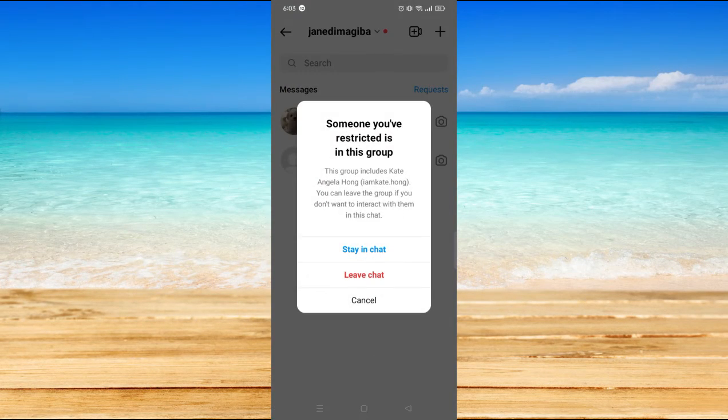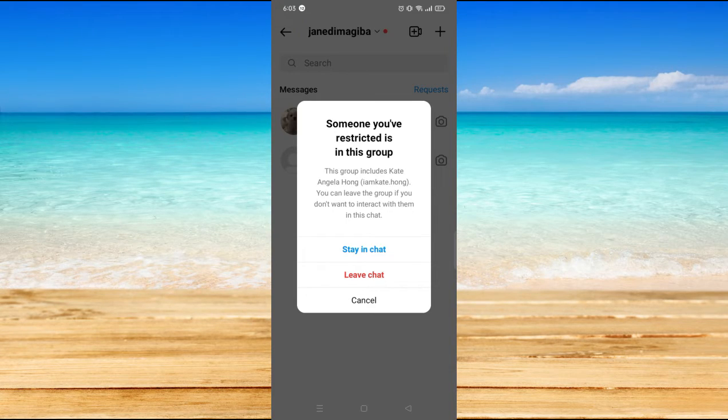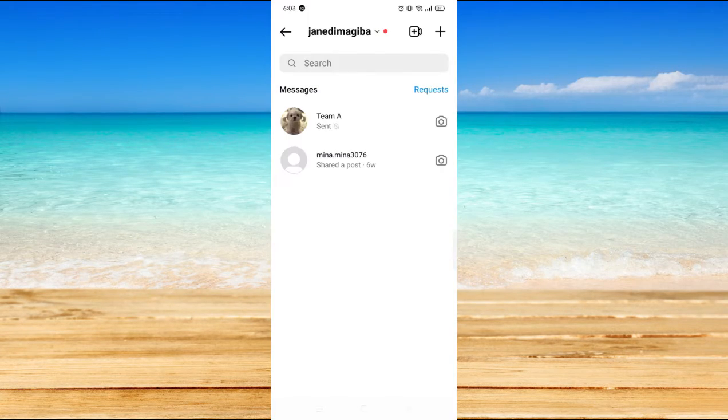And then as you can see, if you click on that group chat, it is now restricted.